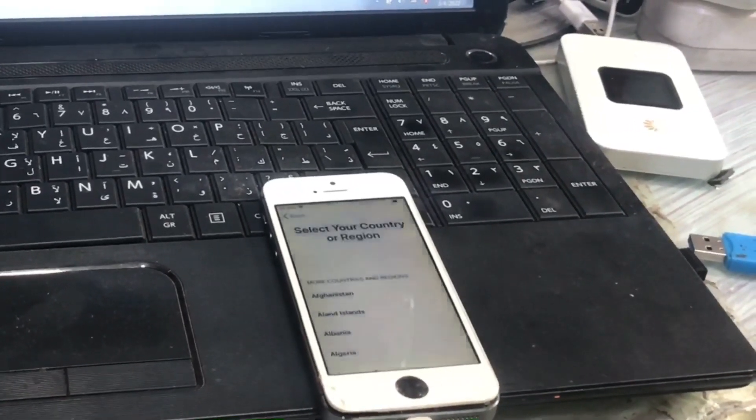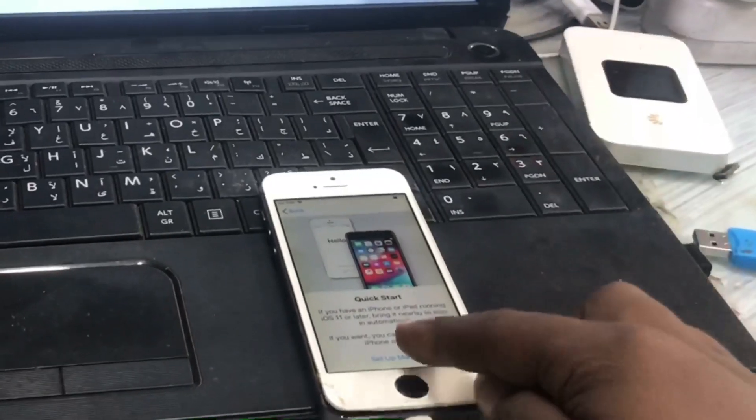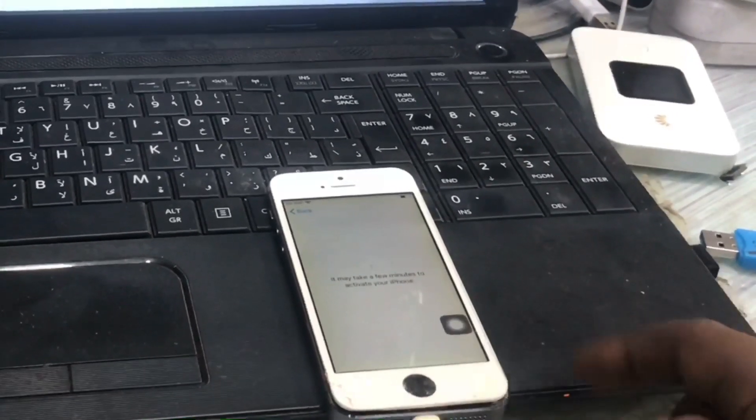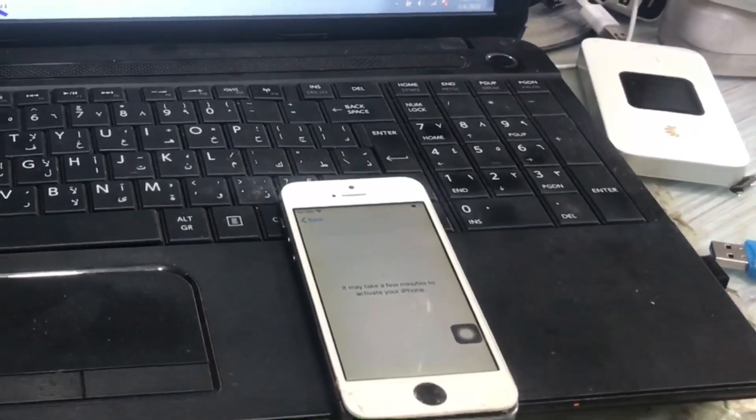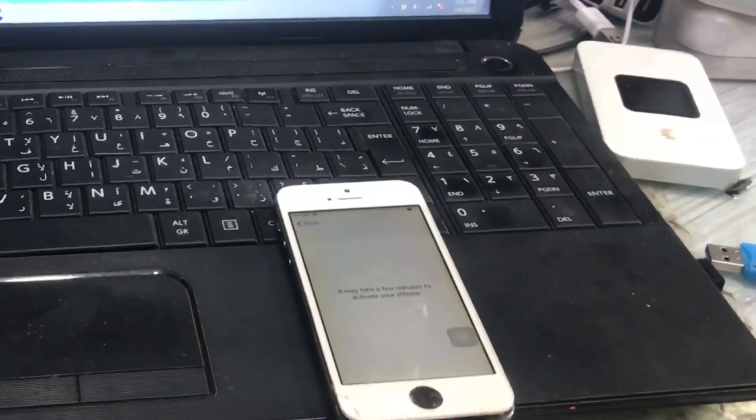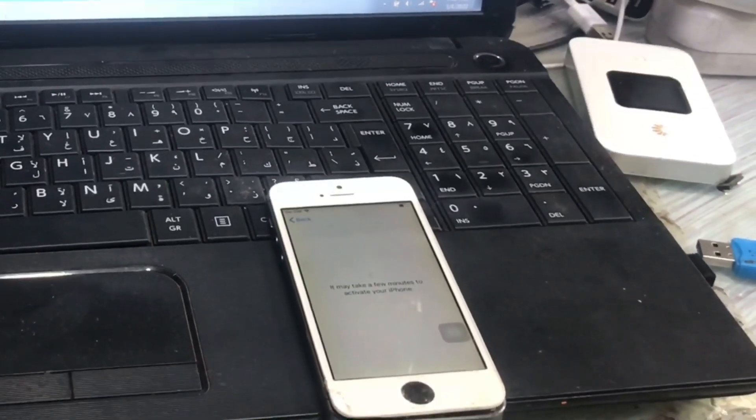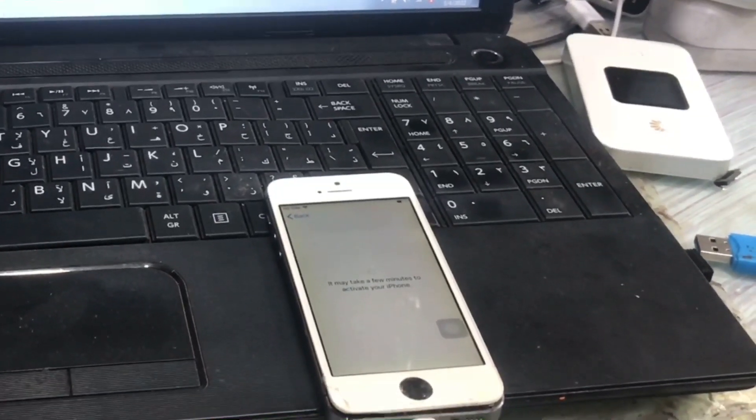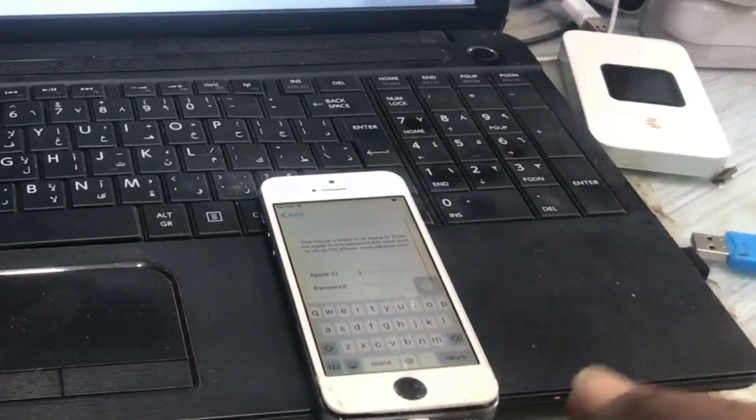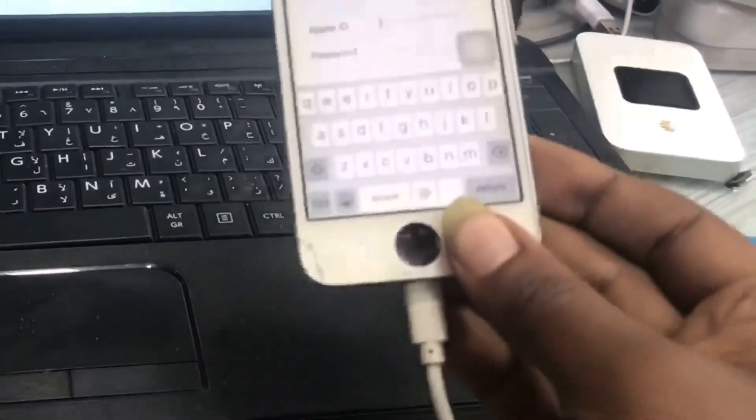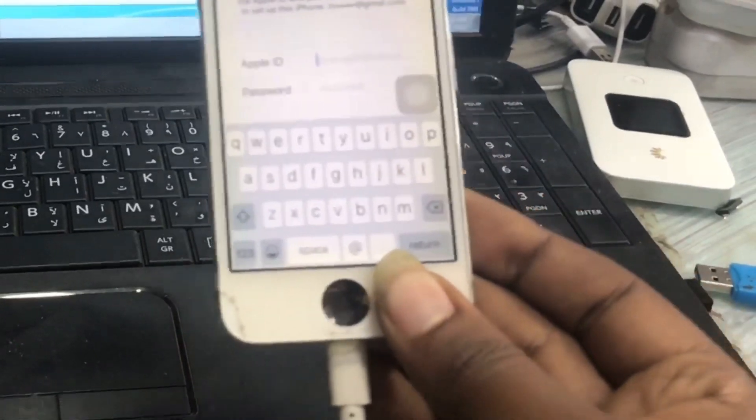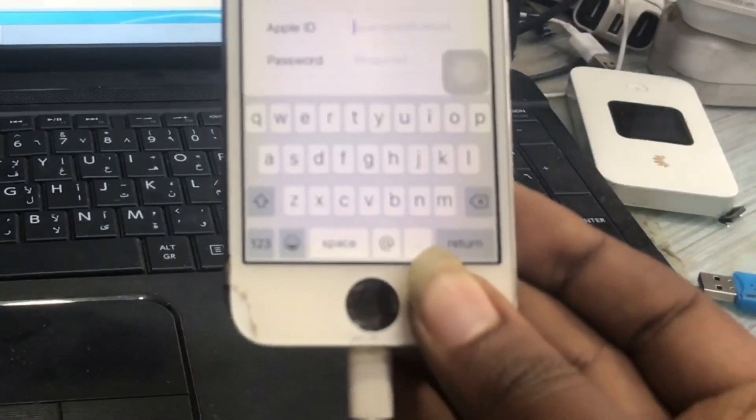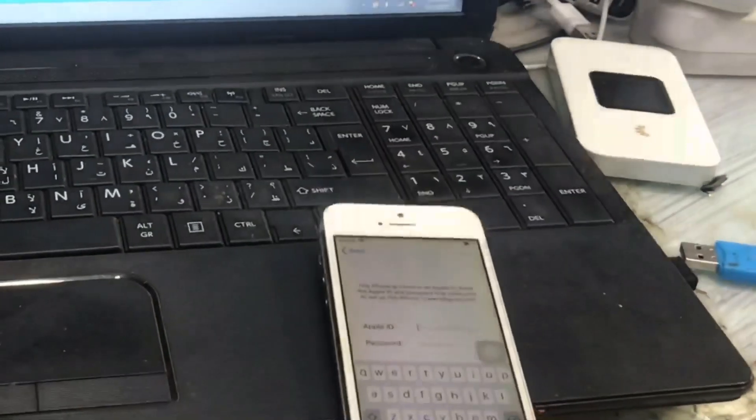As you see, this device is iCloud locked or Find My iPhone is on. Here it asks us to enter the Apple ID and password. We have the backup of the passcode so we can bypass it.